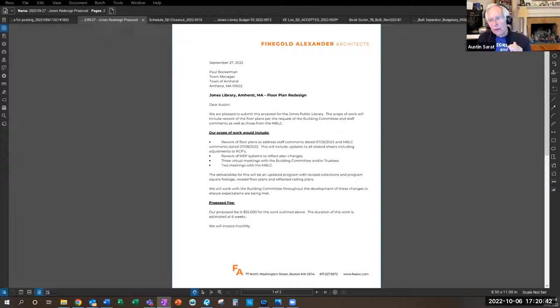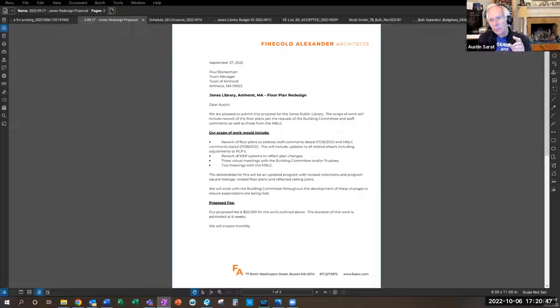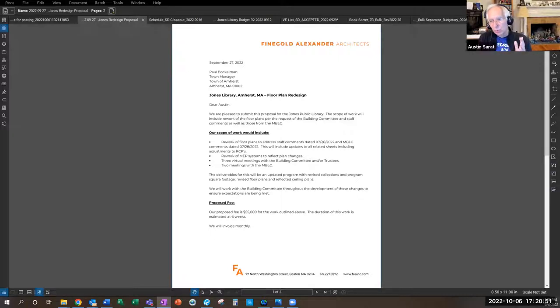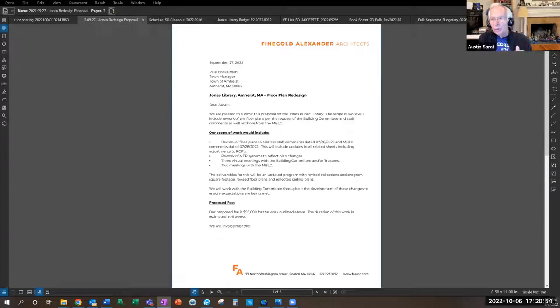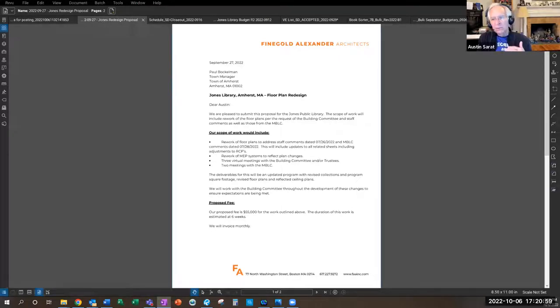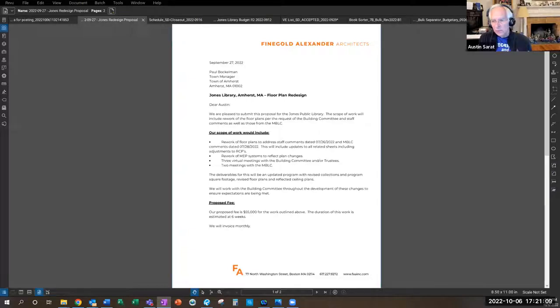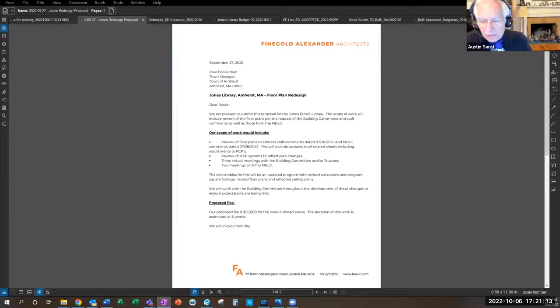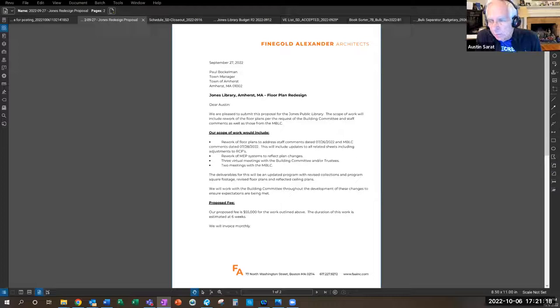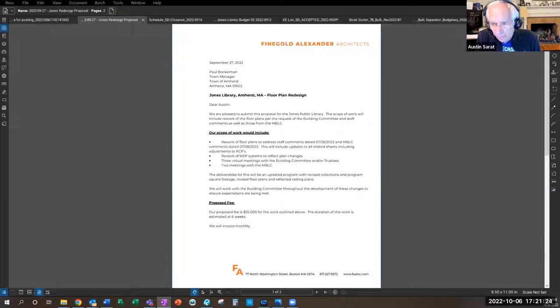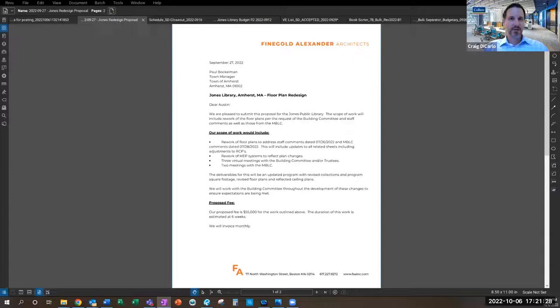Austin asks procedurally whether Craig should request a more detailed breakdown from Feingold Alexander. He notes the invoice will be directed to the town manager and finance director. After questions are answered to Sean's satisfaction, Craig confirms he thinks the committee making a recommendation would be the most time-efficient method.